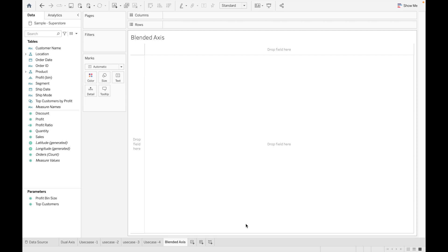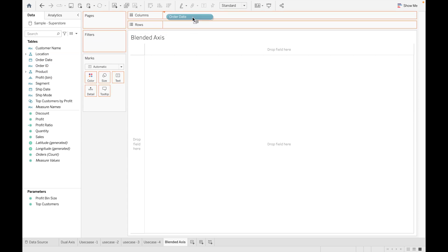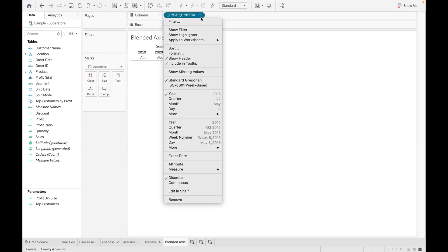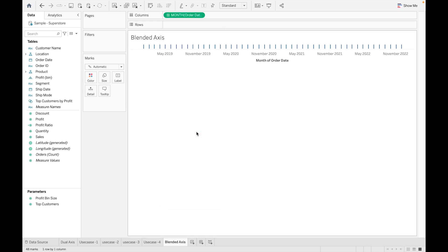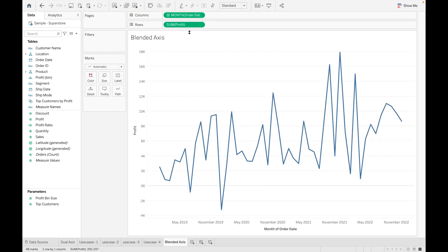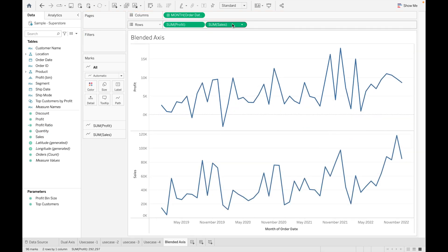I'm using Sample Superstore dataset for this video. I will provide the link in the description box to download this dataset. So let's create Blended Axis. For this, I am using Order Date and let's convert it into continuous month and drag our Profit and Sales.